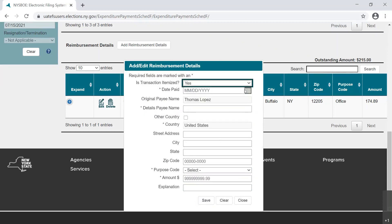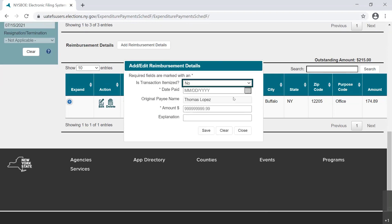As the last chunk of the reimbursement, Mr. Lopez made several small purchases which all fall within the threshold for un-itemization. While we are entering in this un-itemized detail, let's point out the changes in the dialog box. If No is selected from the drop-down menu answering the question, Is Transaction Itemized?, the required fields in the dialog box will change.